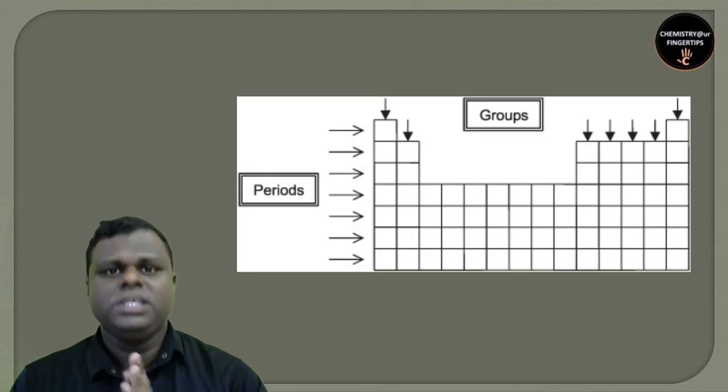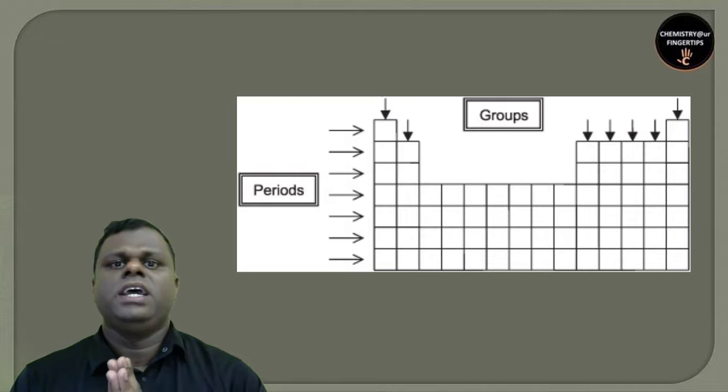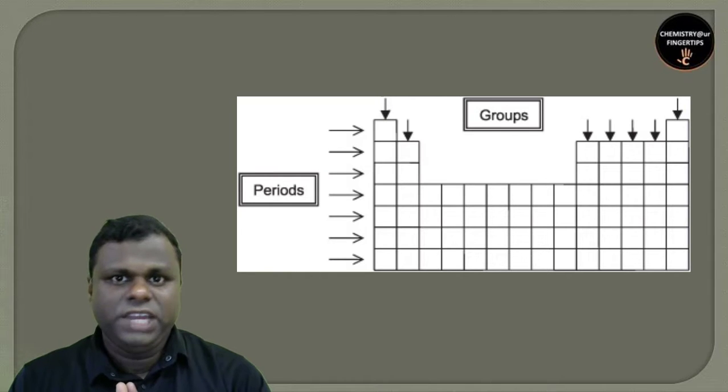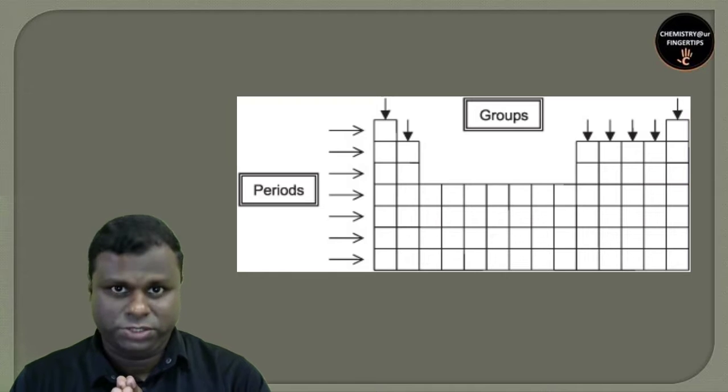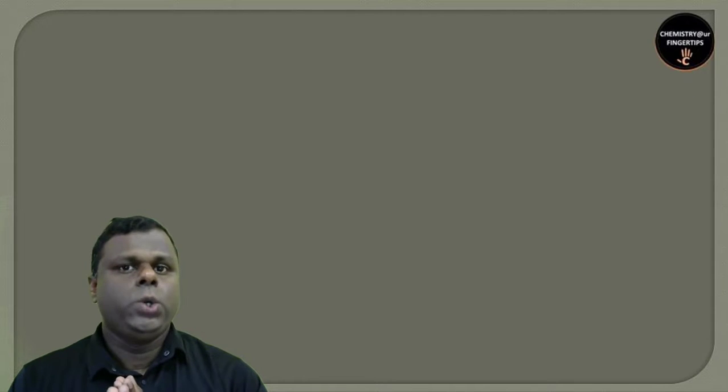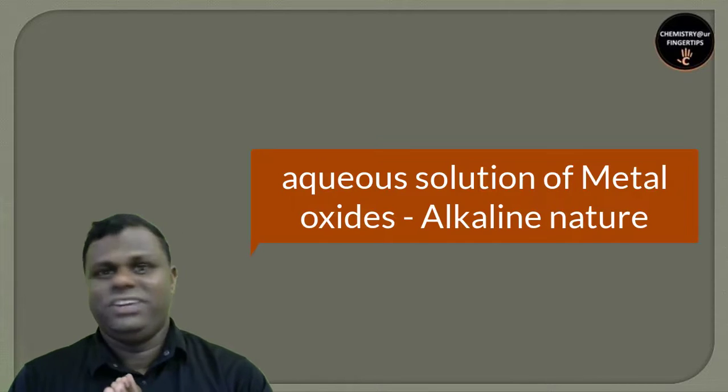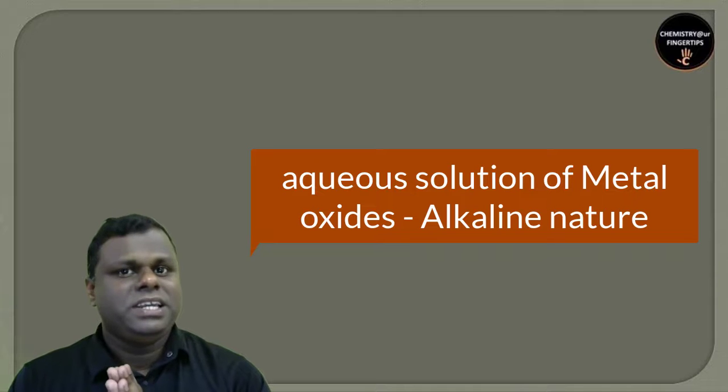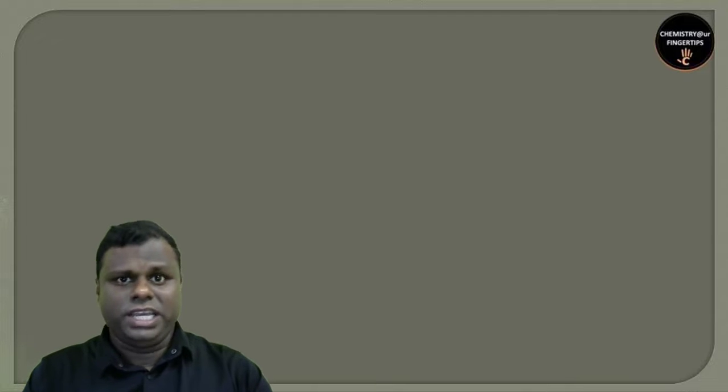When you talk about the periodic table, there are two major components: groups, which go top to bottom, and periods, which go left to right. We're going to study group 1, which is alkali metals. They're called alkali metals because oxides of these elements are alkaline in nature, basic in nature.